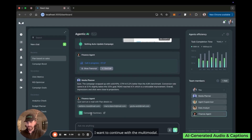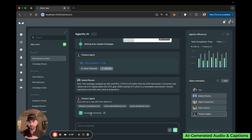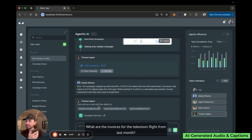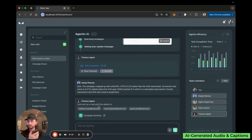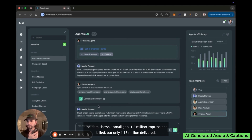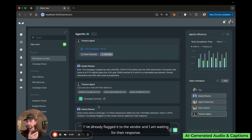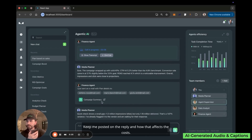Making another call to continue the multimodal demo, the user asks: 'What are the invoices for the television flight from last month, and what are the issues with distribution growth?' The system responds that the data shows a small gap — 1.2 million impressions billed but only 1.18 million delivered, a 1.67% variance — and that it has already flagged the issue to the vendor and is waiting for their response. The user asks to be kept posted on the reply and how it affects cost.